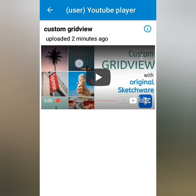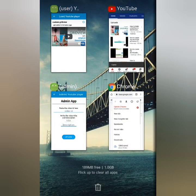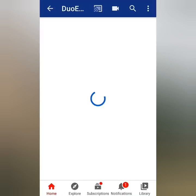When your internet connection is good, the video thumbnail will appear seconds after. I'll head back to YouTube and copy another link.